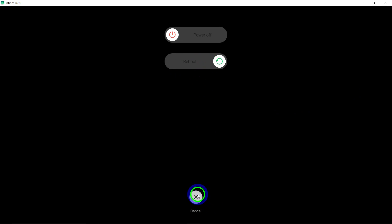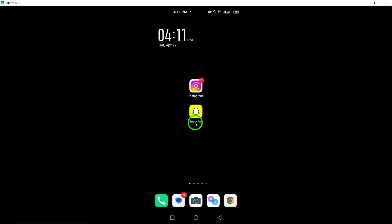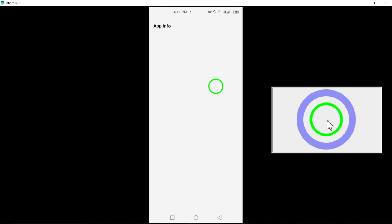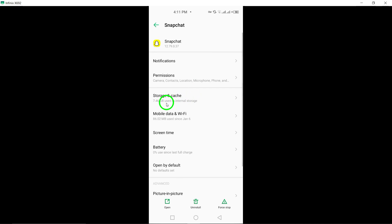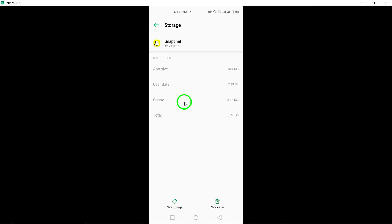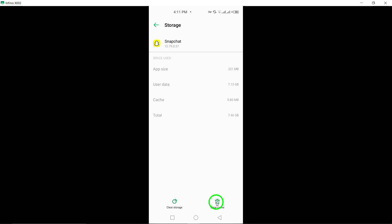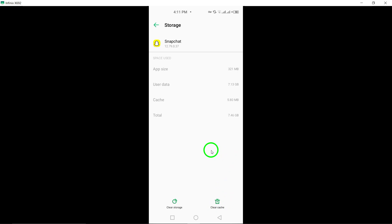Clear the Snapchat app cache. Clear the cache of the Snapchat app on your device to remove any temporary data that may be interfering with notification delivery.